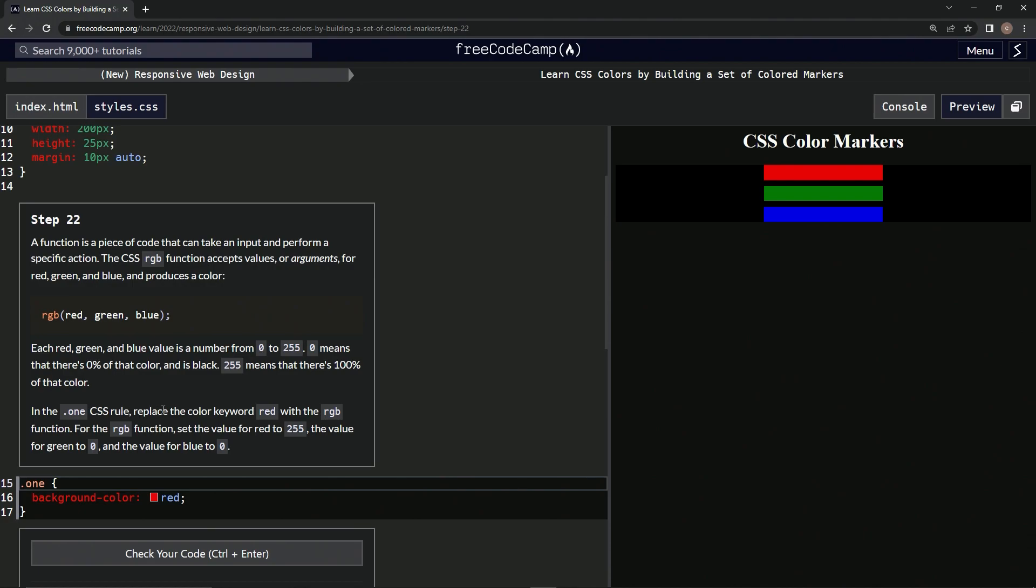In the dot one CSS rule, we're going to replace the color keyword red with the RGB function. For the RGB function, we're going to set the value of red at 255, the value of green to zero, and the value of blue to zero.